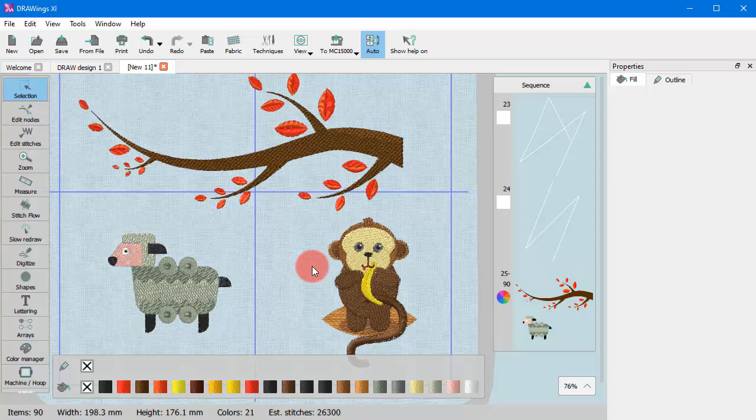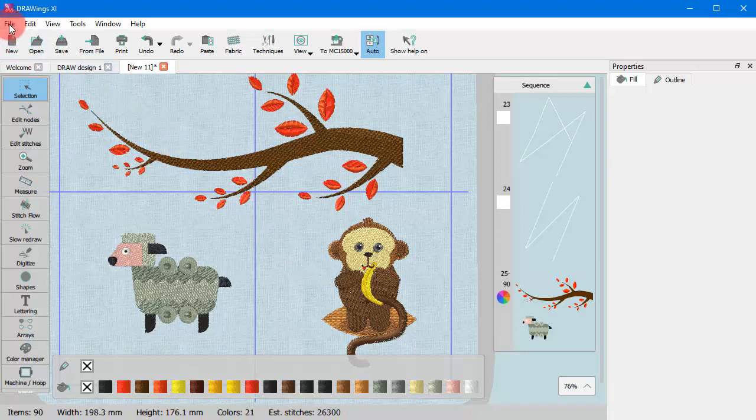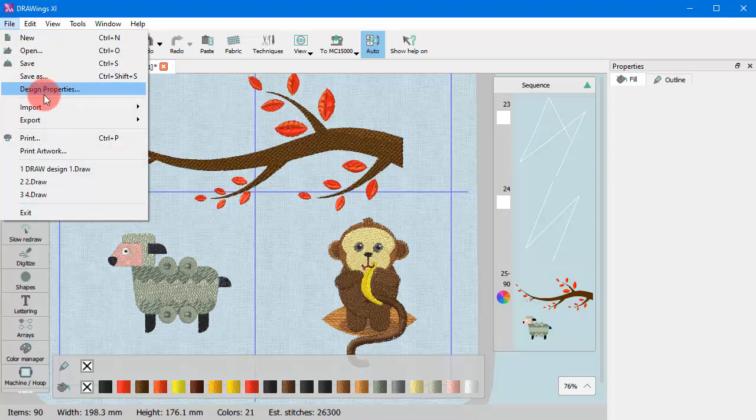You can also find the From File option on the File menu from the Import submenu.